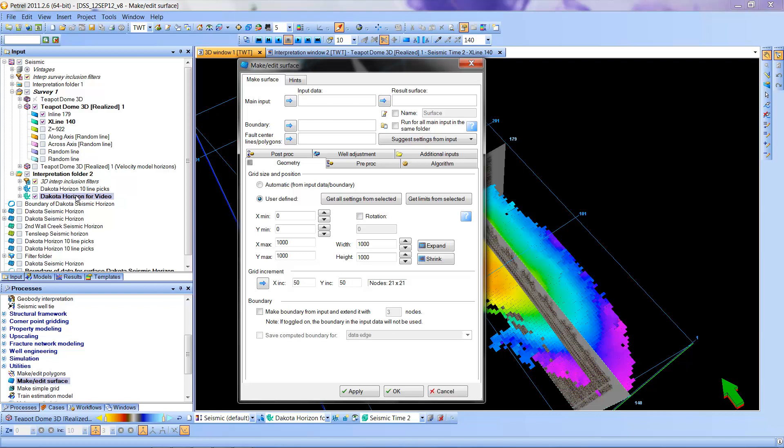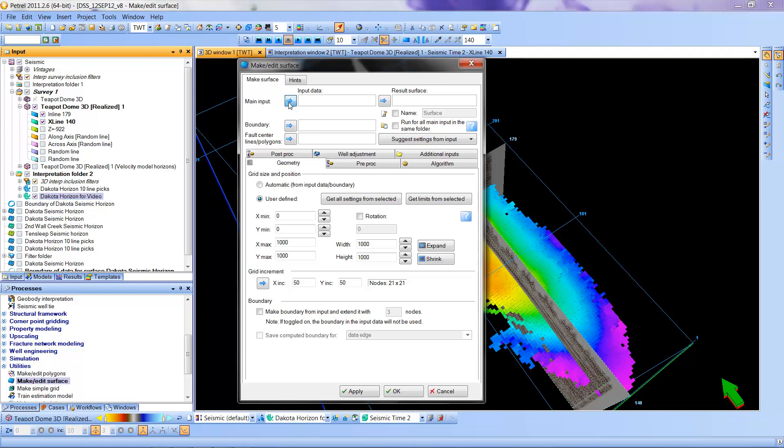So I'm going to highlight that and then I can just use the arrow and it will put that particular horizon into the input data. It will create a name for the output so you don't need to put a name in here unless you very much want to identify it as a surface or give it a different name. I'm going to leave it blank.